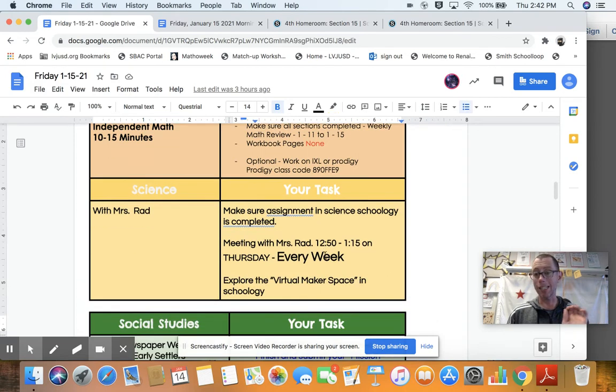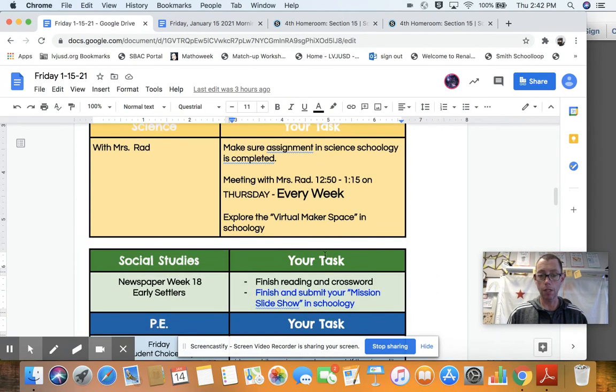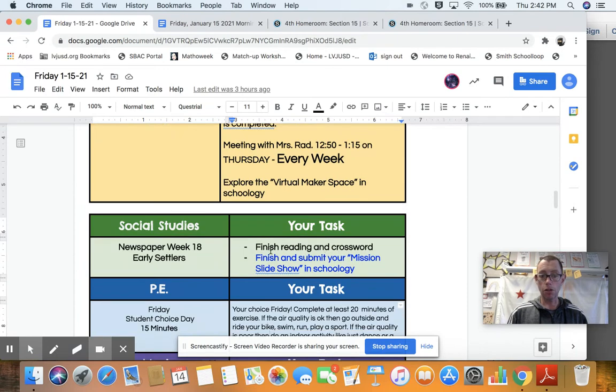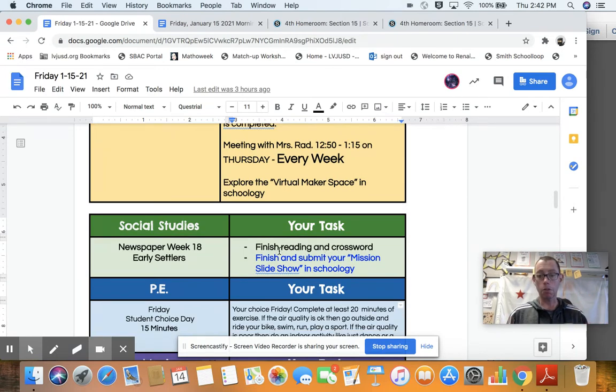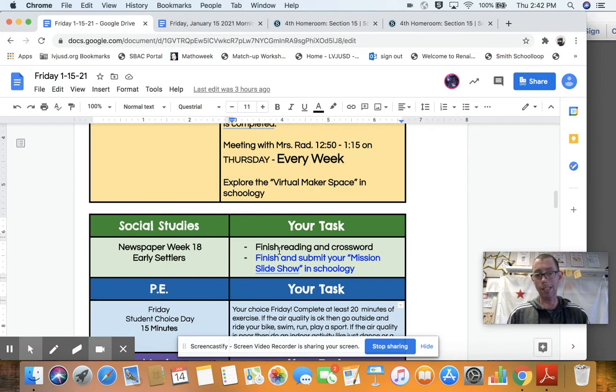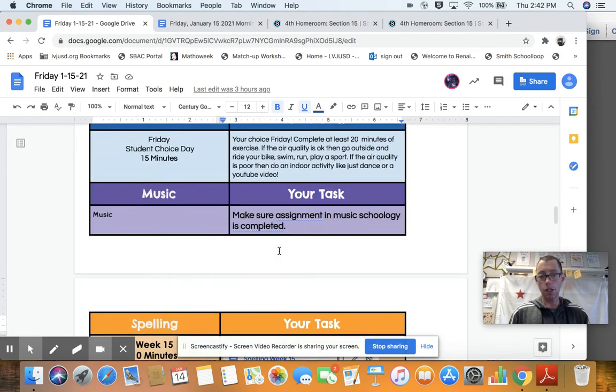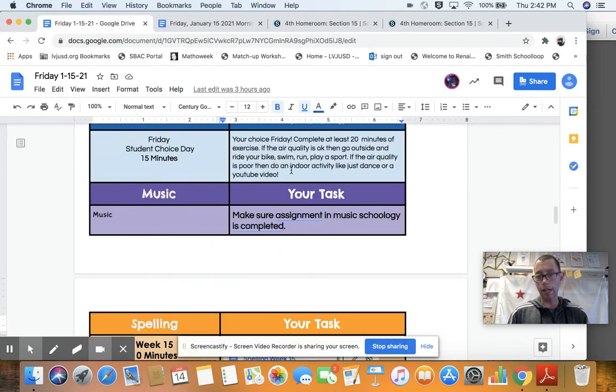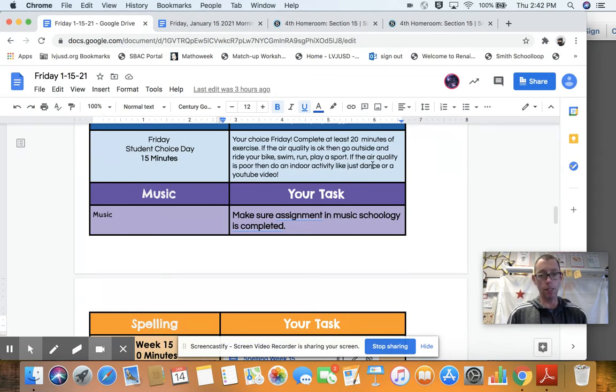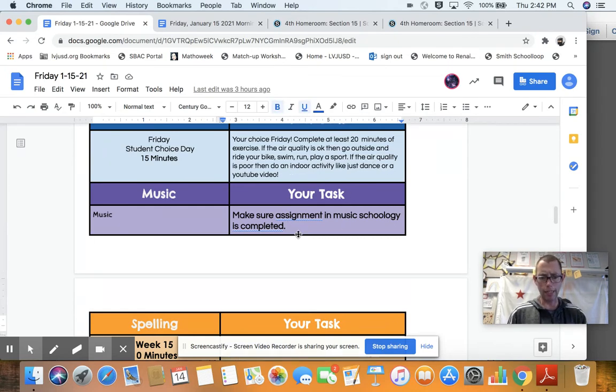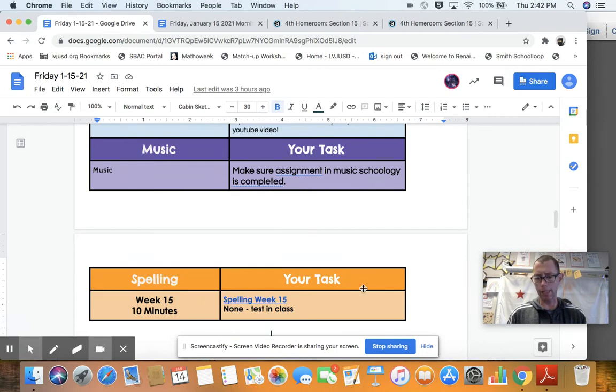Please make sure your Mystery or Ups here. Please make sure your science assignment in Schoology is finished and turned in. Please make sure you're reading, you've read the newspaper. Please read it. And please make sure you finish the crossword. Please make sure that your mission slideshow has been submitted in Schoology. It's going to be a beautiful day tomorrow. Please get outside for at least 20 minutes of exercise. And the last one, of course, is spelling, and we'll be doing that in class.